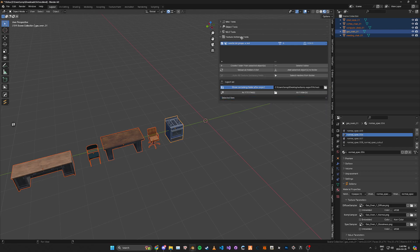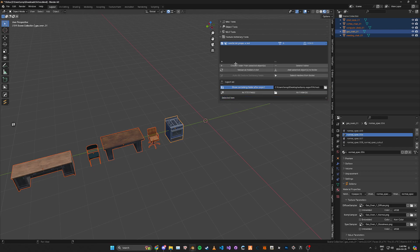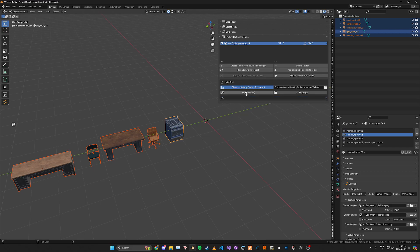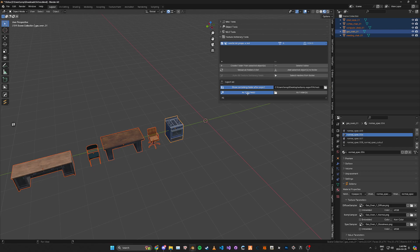And then for the export list you can change it to all of the texture dictionaries here or just the selected one. I'm just going to go with all for now and then go ahead and click as YTD files and then I'll go ahead and process it and export it to the output folder.